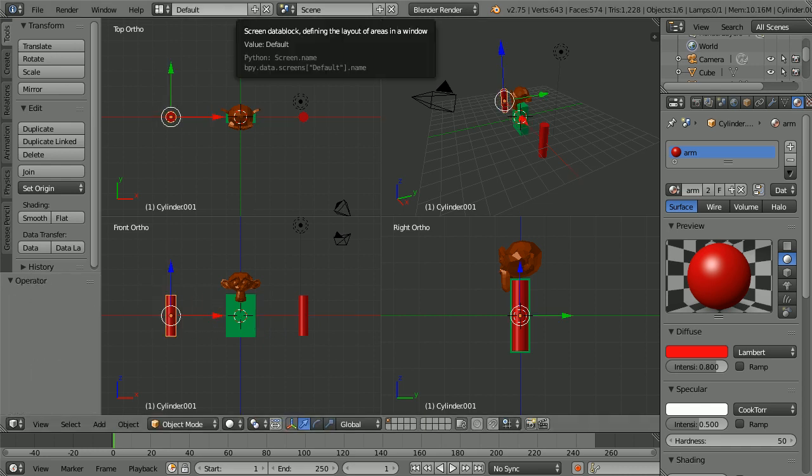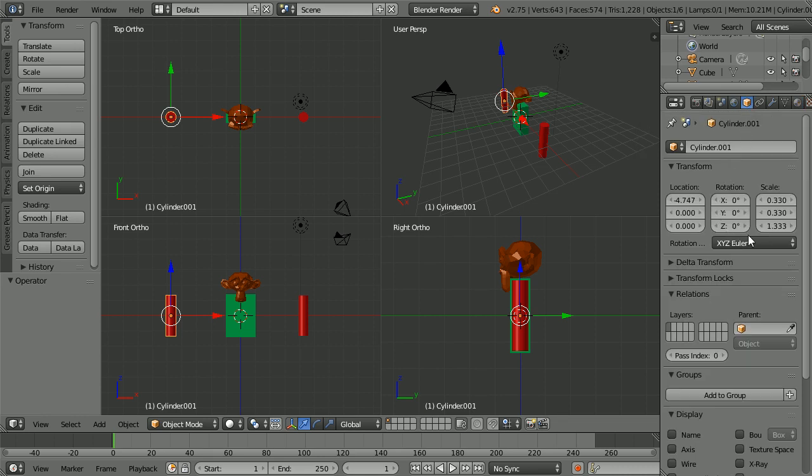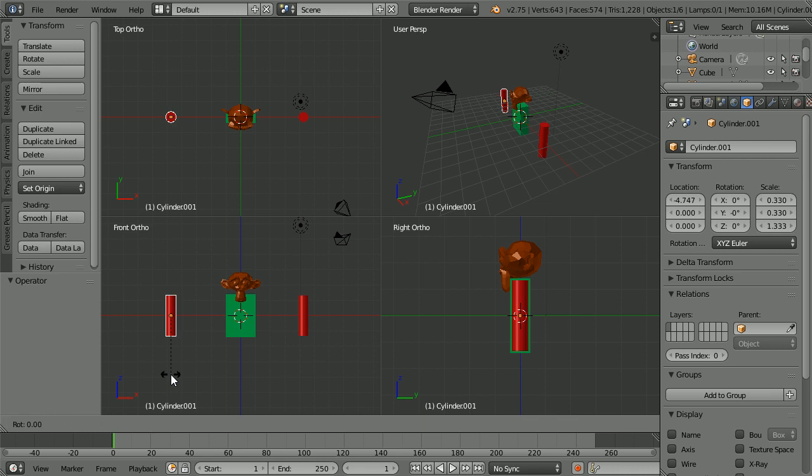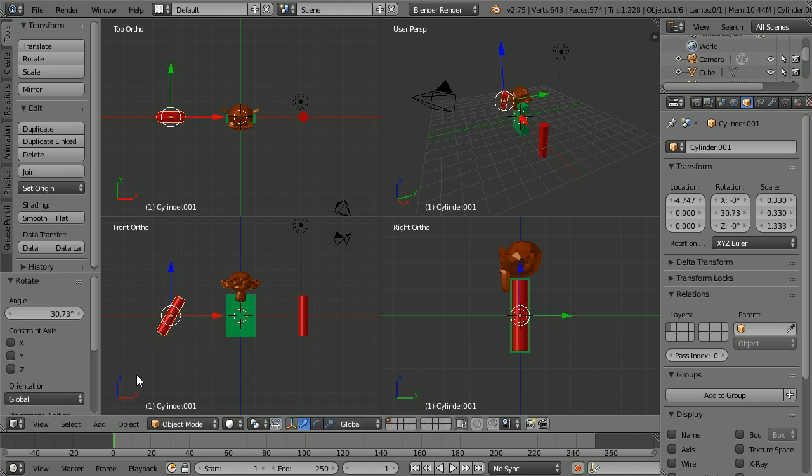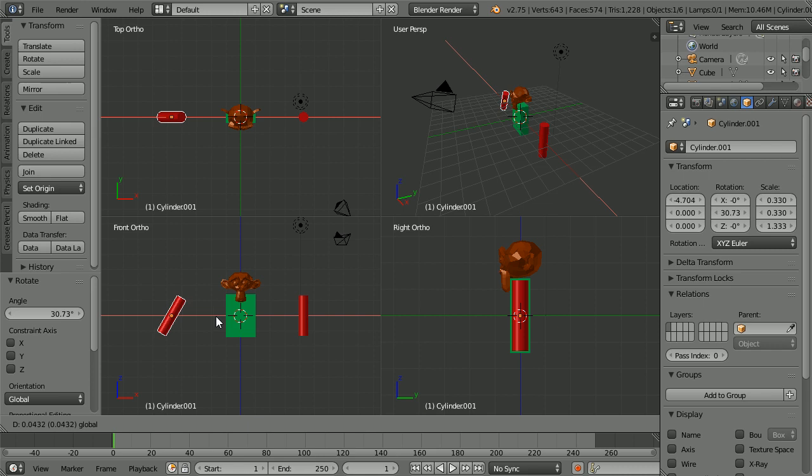Press R to rotate. Click the Object Properties button so we can see changes in the properties as we make them. Press R to rotate the arm. And notice that the angle of rotation is displayed in the bottom left hand corner. Rotate the arm by an angle of roughly 30 degrees. And use the tip of the red arrow to move the arm in.